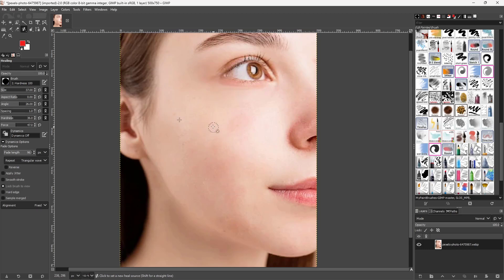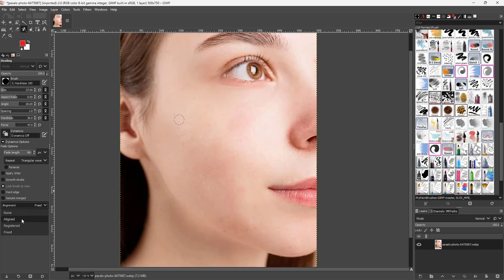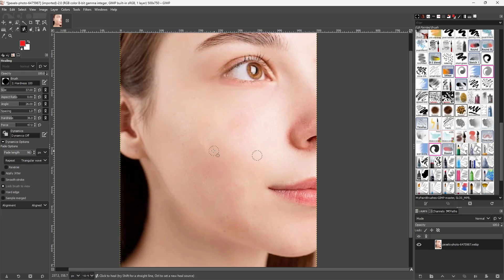After undoing and comparing, you can see that fixed mode doesn't give as natural a texture. So usually 'aligned' or 'none' is the best way to go, as it copies the texture naturally — which is what you want when healing. That's how you use the healing tool in GIMP. Hope you learned something — please like, comment, share, and subscribe.